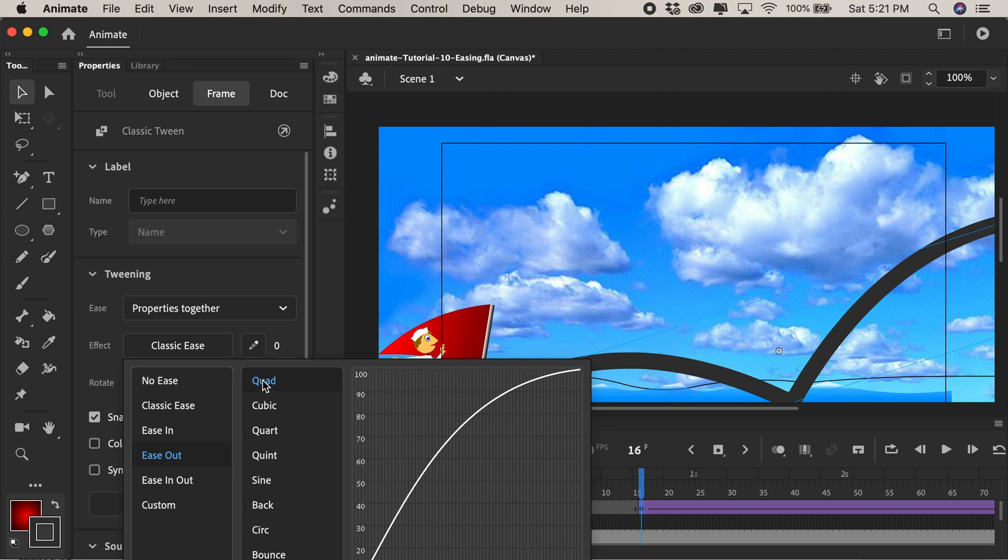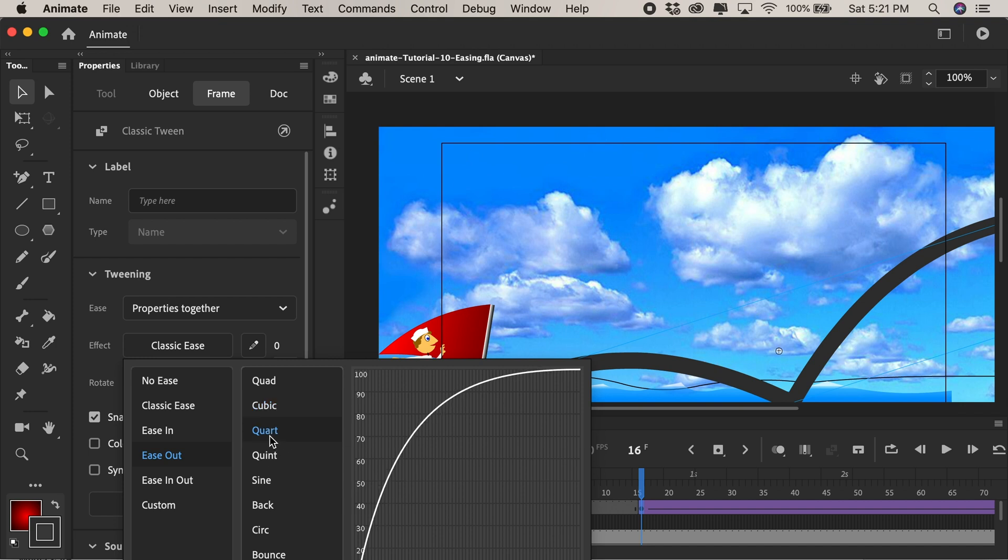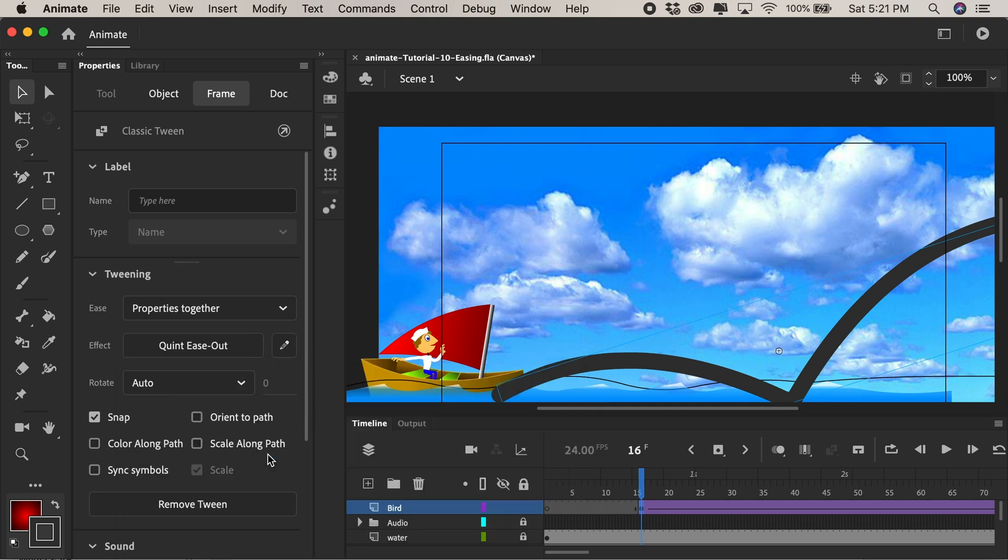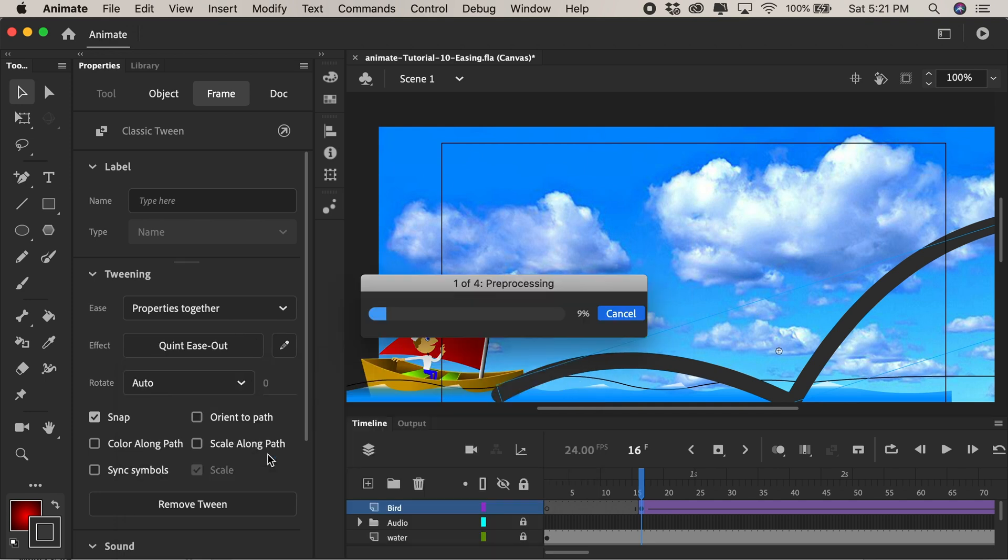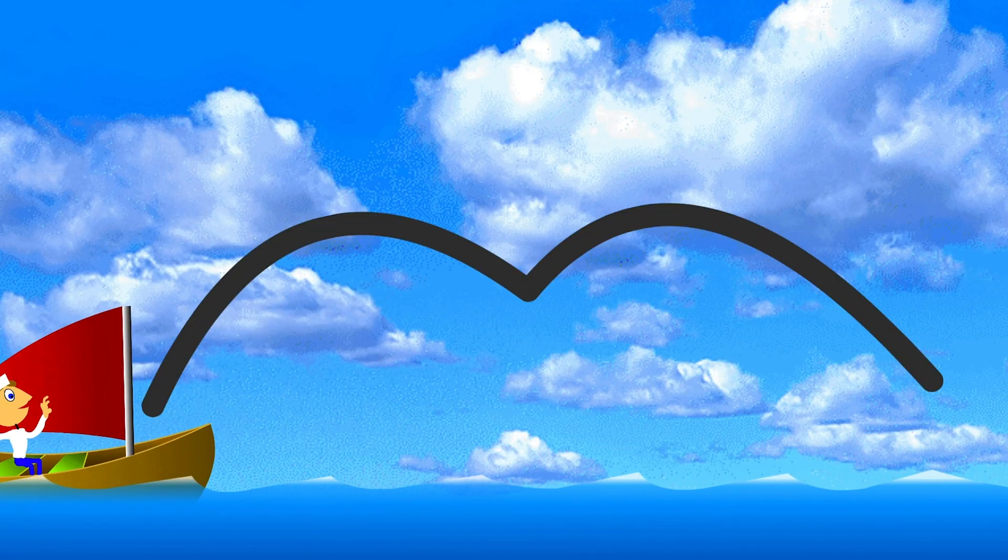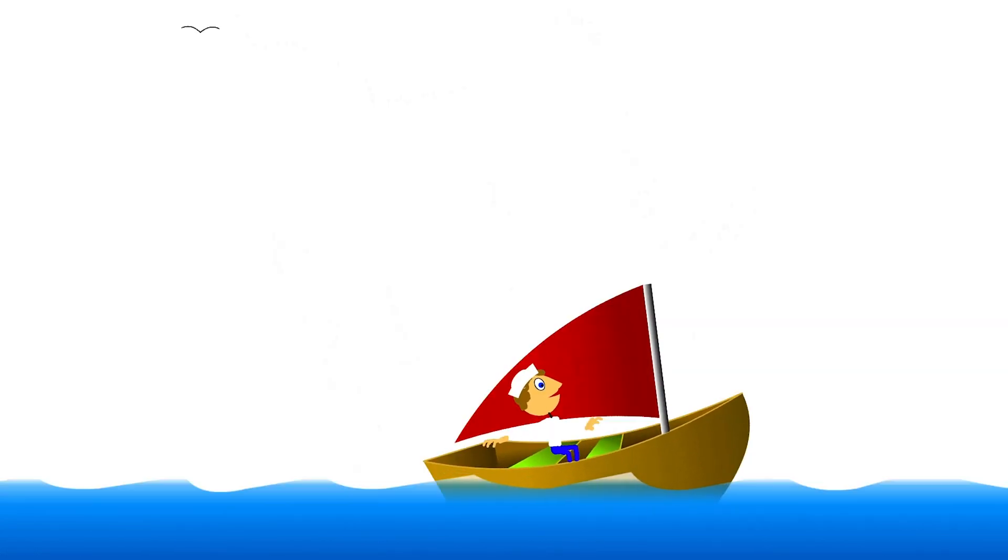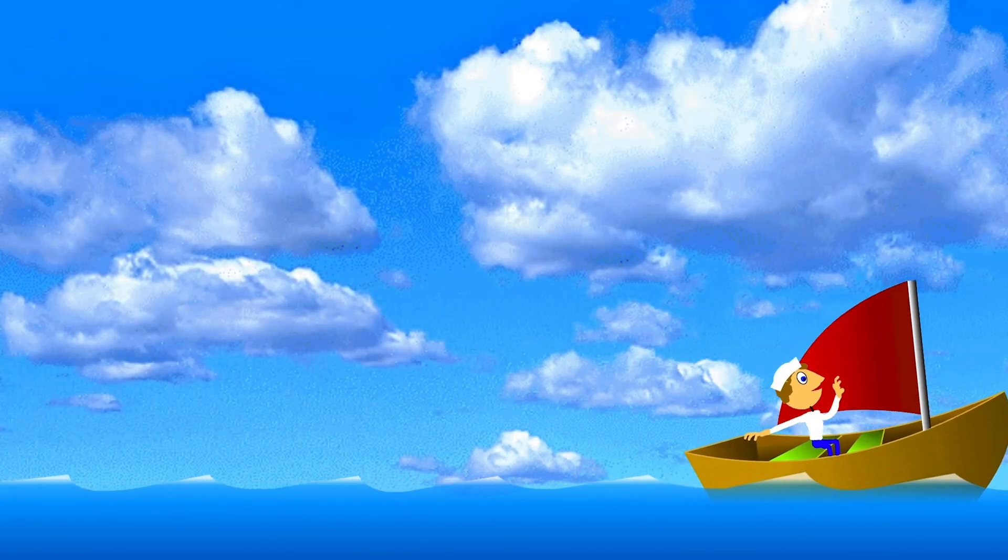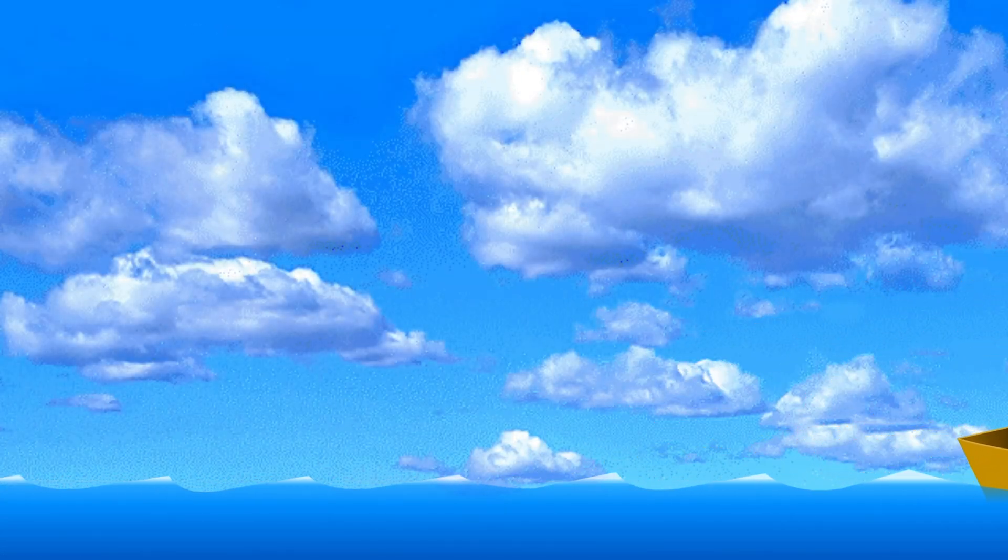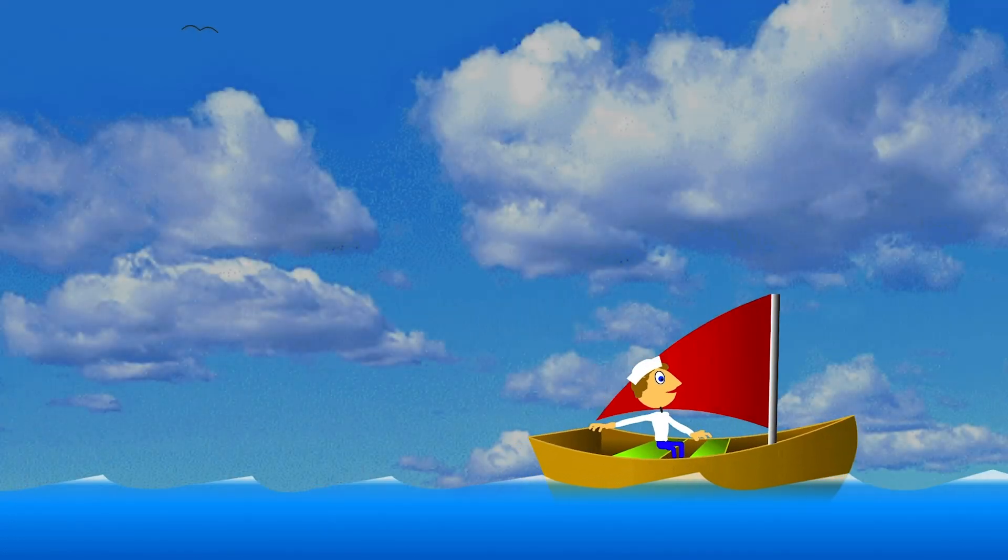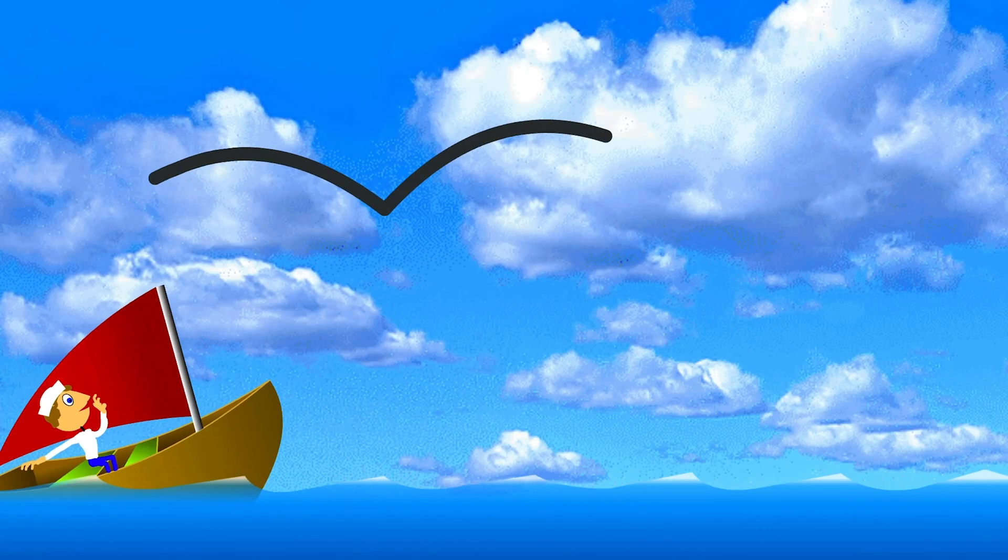We have a bunch of presets in here so cubic you'll see just eases out more so it starts off even faster and then slows down. Quart starts off even quicker and then really slows down and quint same thing. So this is all just a bunch of presets that you can play with. Let's try Quint for right now that means it's gonna go really fast and then really slow down near the end. It might be too exaggerated but we'll give it a shot. Double click command enter to test and now you can see the bird flying in really really fast and kind of hovering easing out as it goes towards that second keyframe.